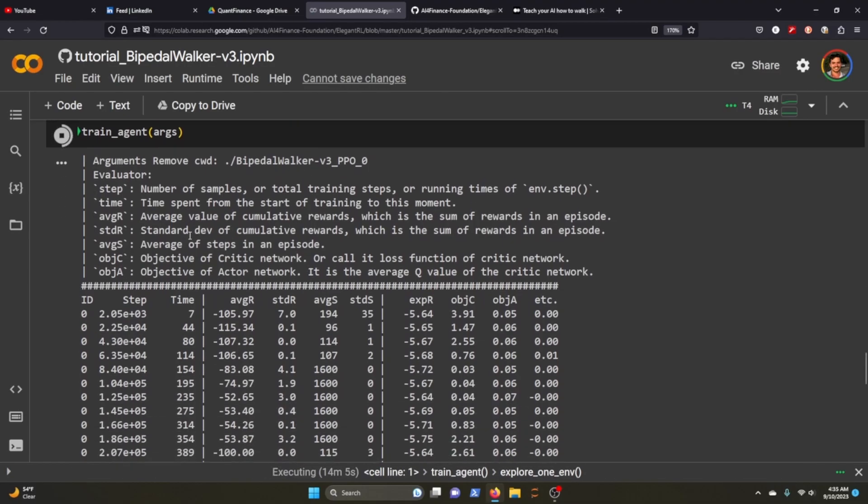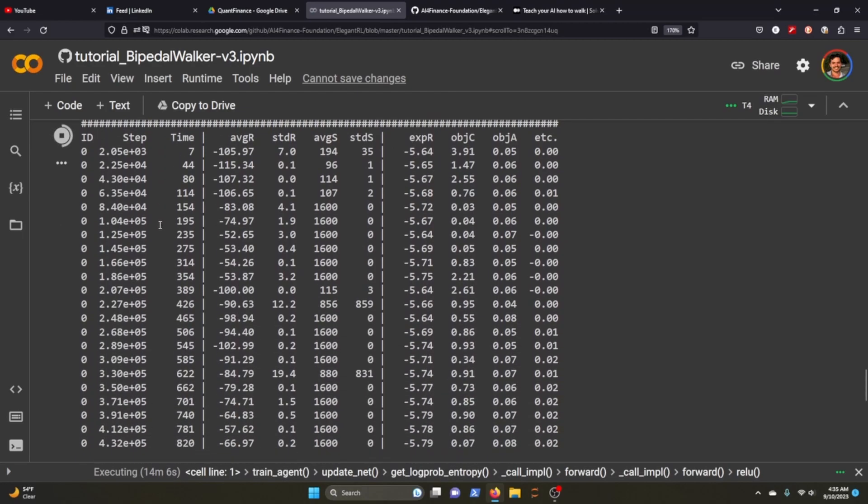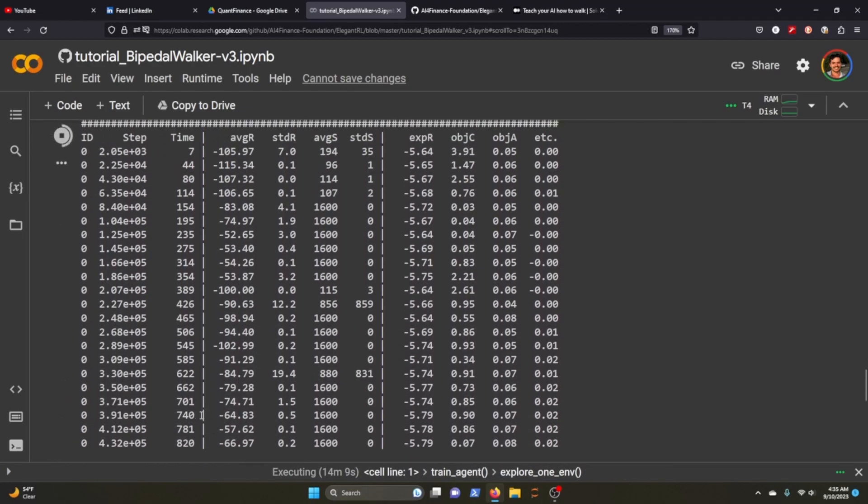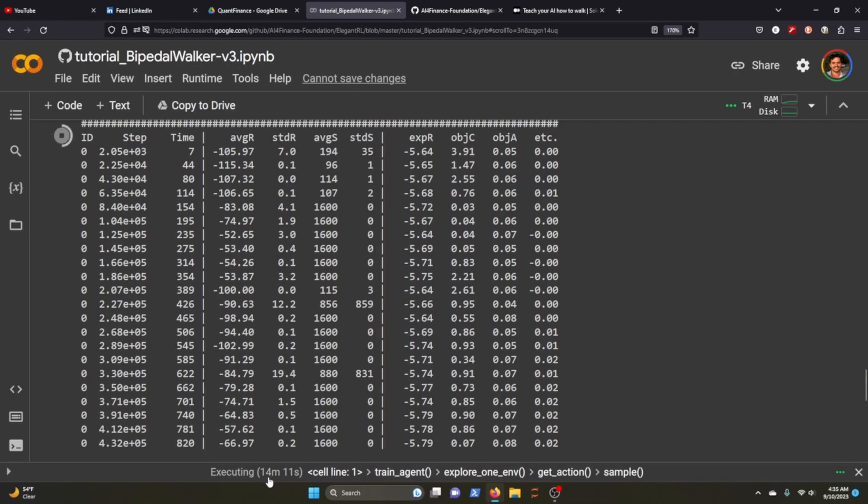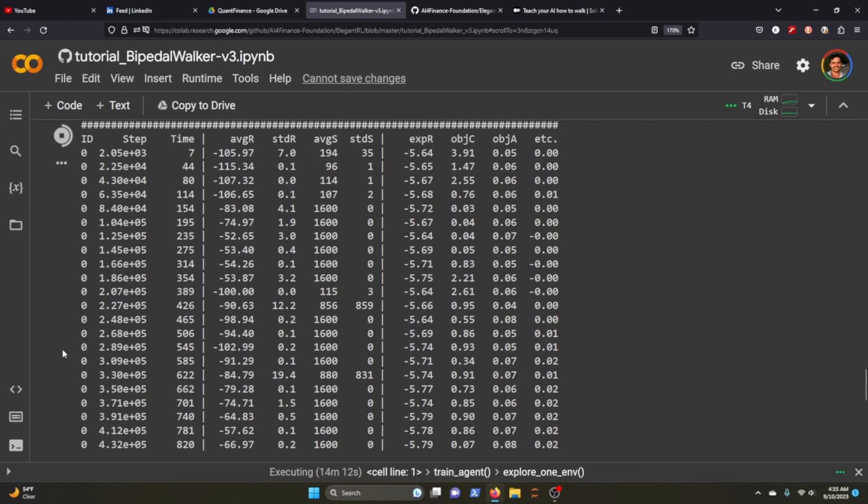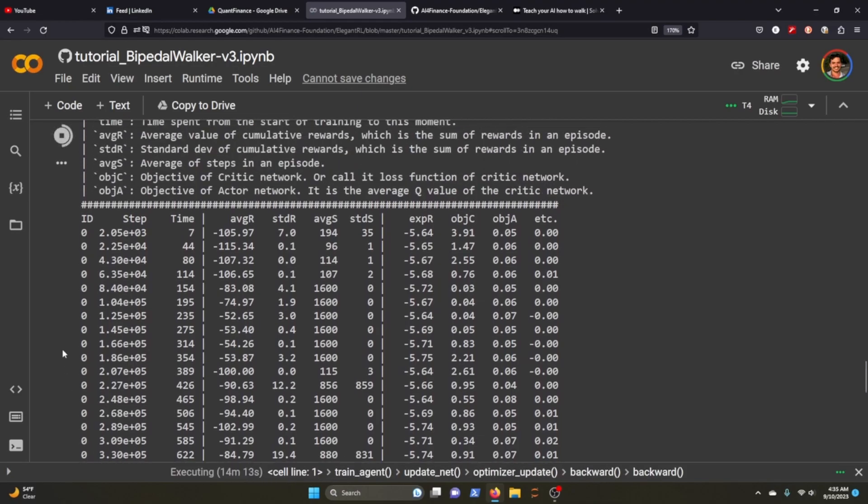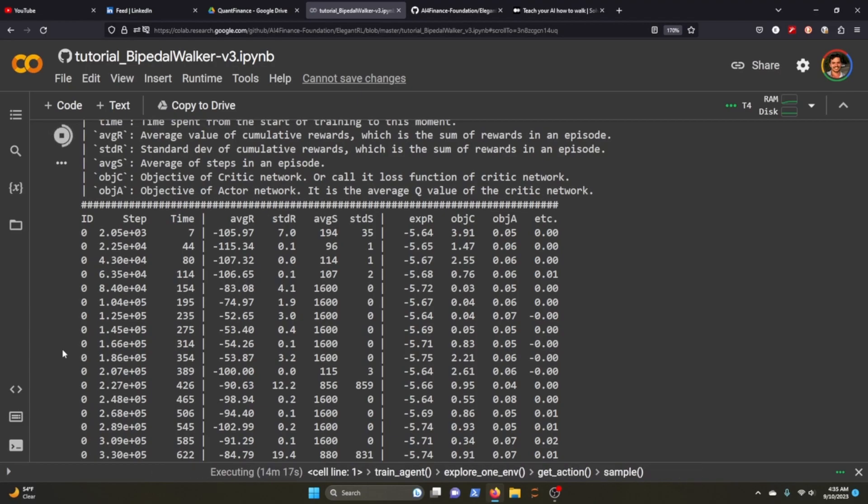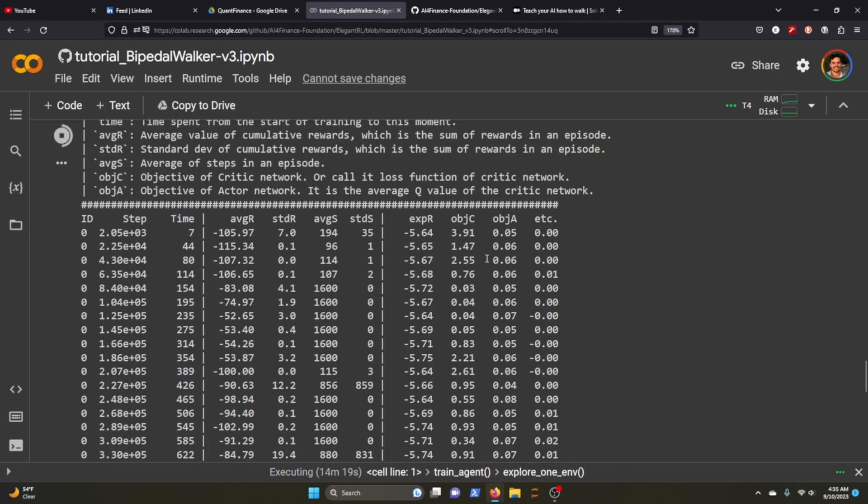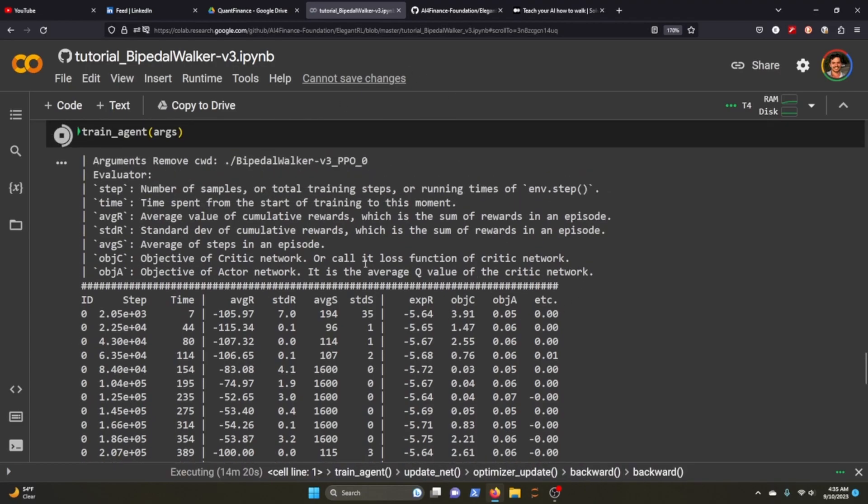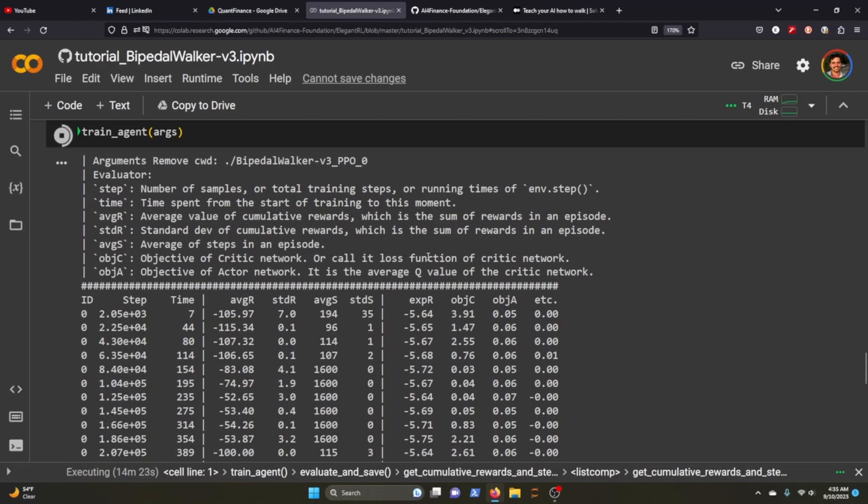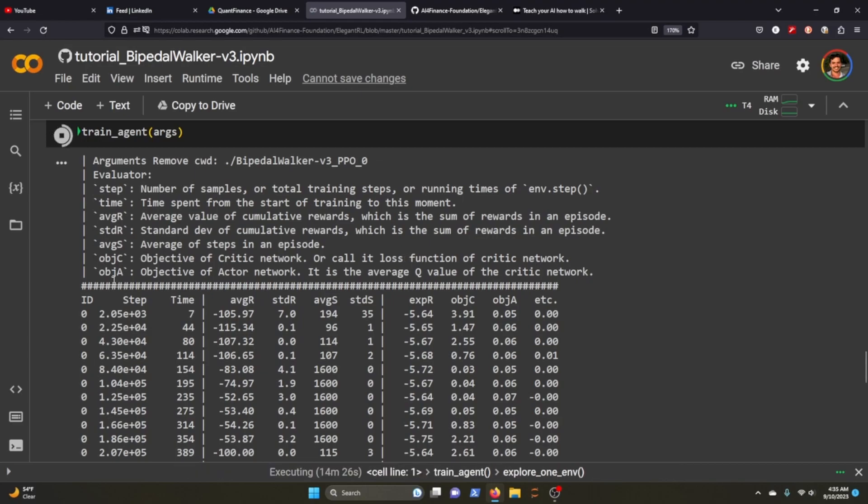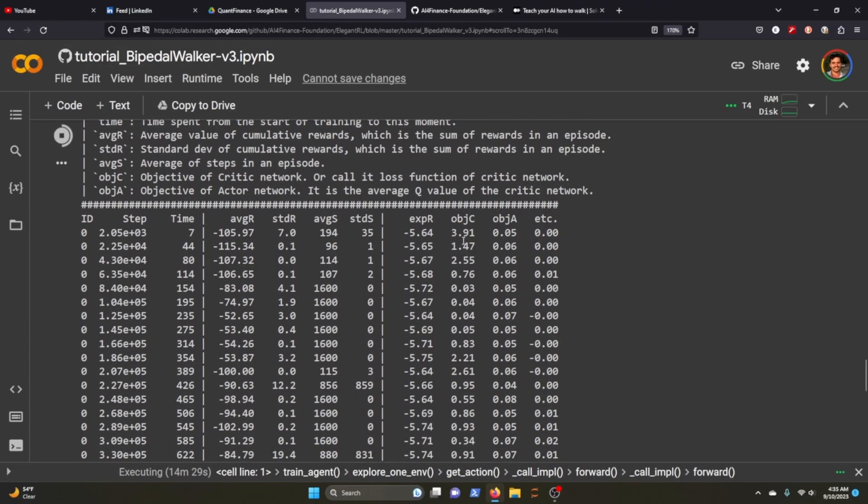Then it'll start training. As you can see I've been running this for a while now, about 14 minutes. I started the training and then just started recording the video. So you can see here we want our loss function of the credit model to be going down.